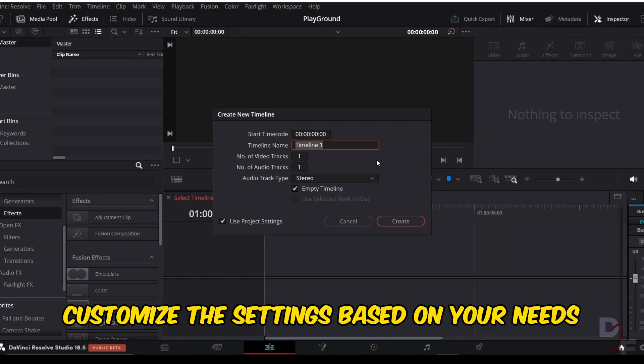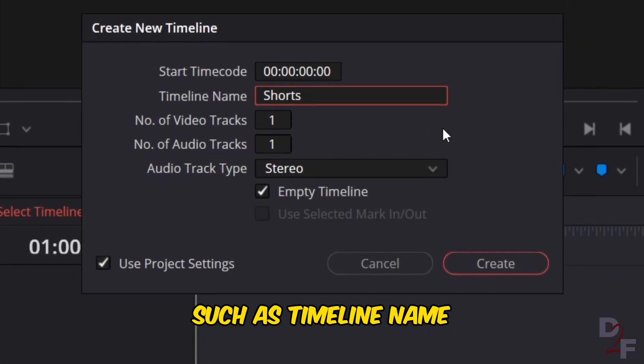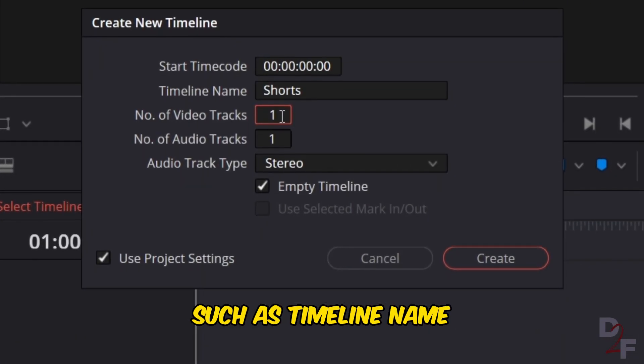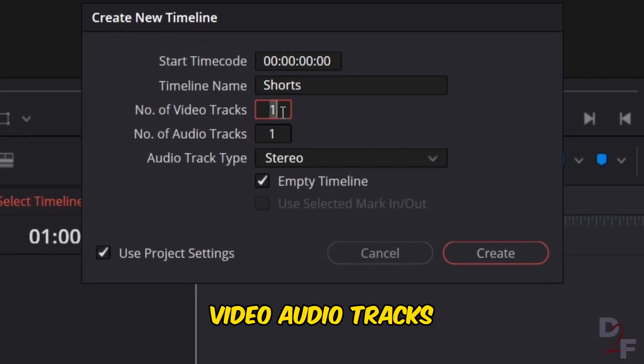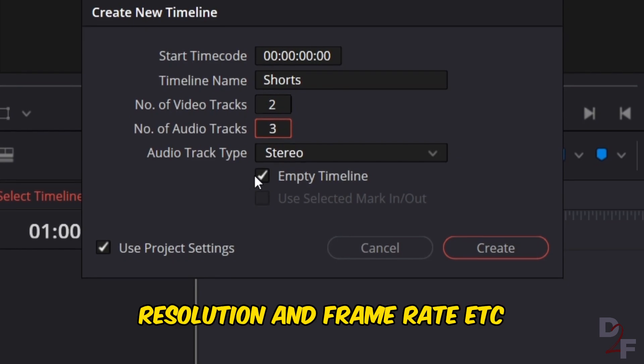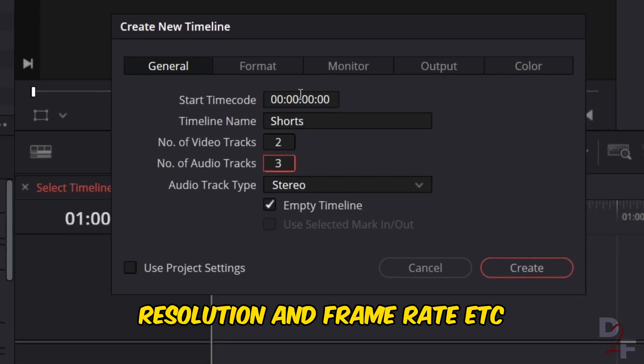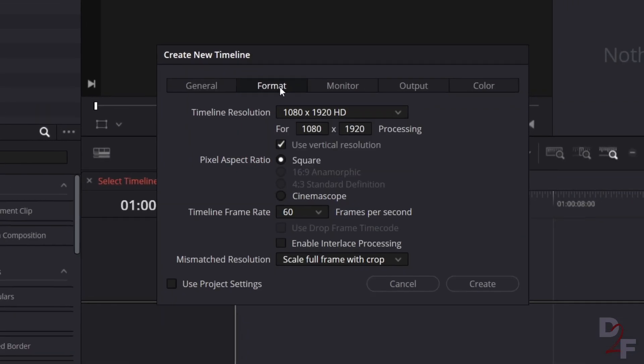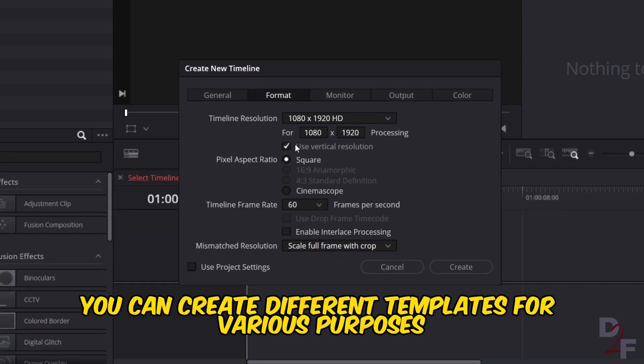Customize the settings based on your needs, such as timeline name, video and audio tracks, resolution and frame rate, etc. You can create different templates for various purposes.